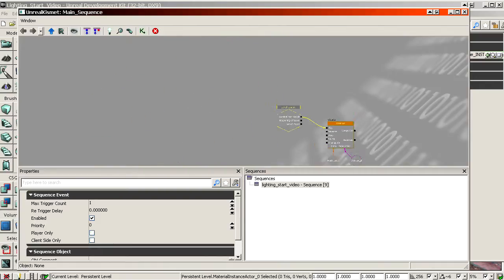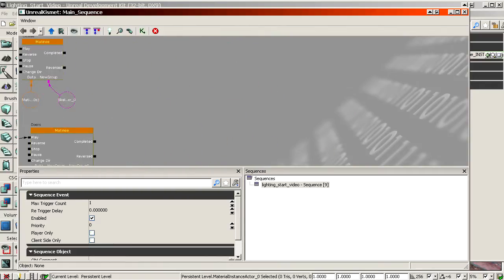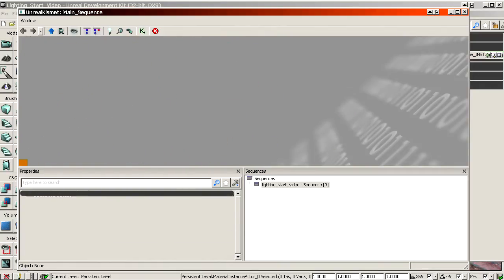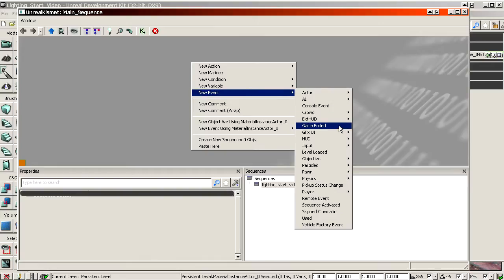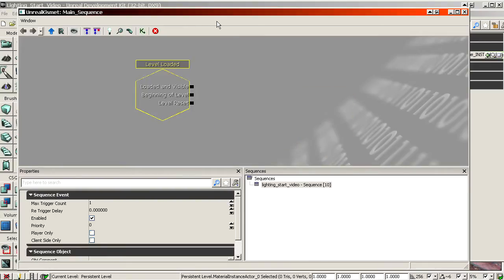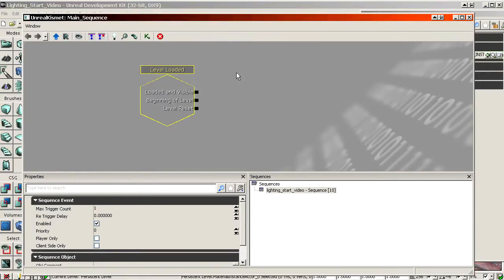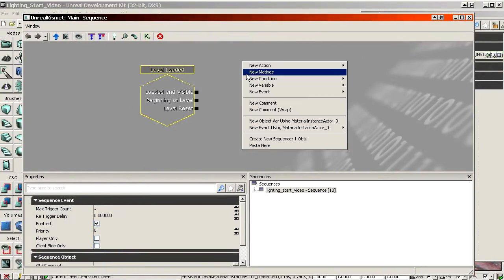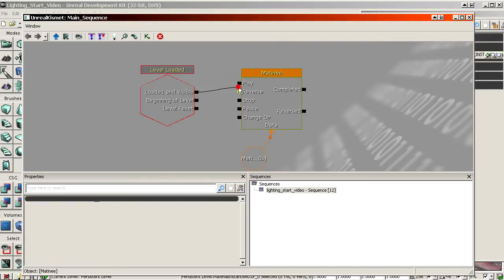So anywhere near this, somewhere in the empty space, create another event level loaded. So as soon as the level starts. And then create a new matinee. New matinee, level loaded, place the matinee.